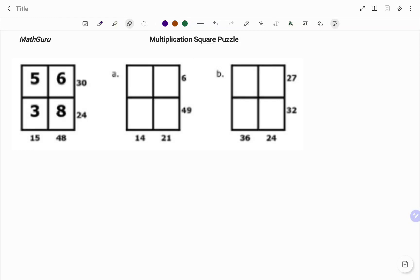Hi everyone, this is your Math Guru. In this video, I'm going to show you how to solve the following multiplication square puzzle.